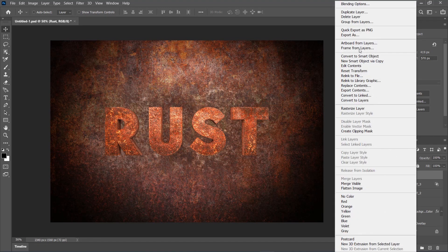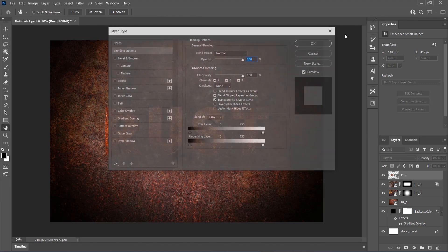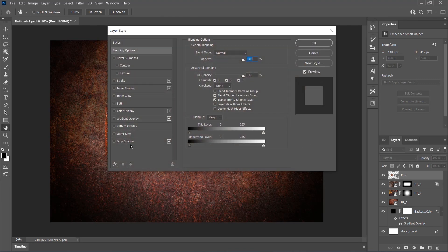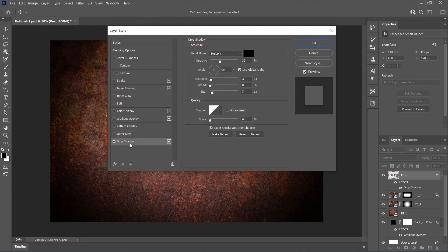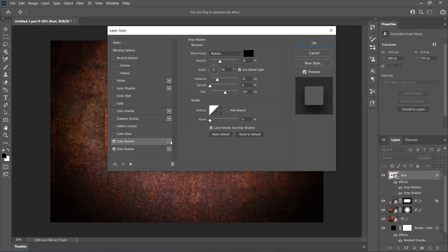Right-click on this layer and choose Blending Options. Select and check the Drop Shadow effect, set the Distance to 25 pixels and Size to 125 pixels. Then click on the plus icon to add another Drop Shadow effect and set the Opacity to 50%, Distance to 35 pixels and Size to 50 pixels.